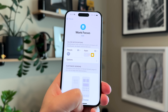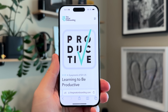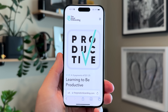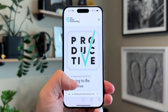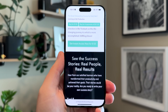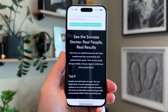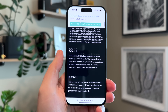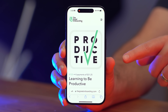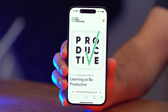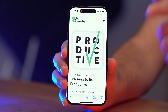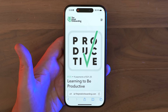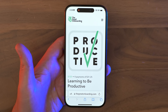Speaking of focus modes and productivity, my productivity course is 30% off right now so you can focus on being more productive — 30% off so you can be 100% on. It's linked up down below so you can turn your burnout into learn out.